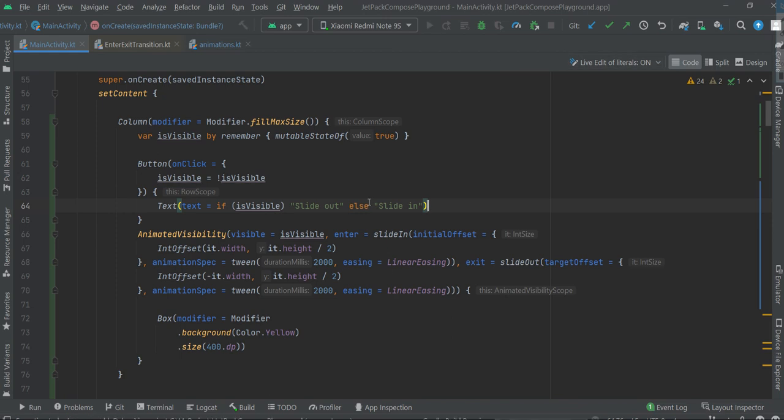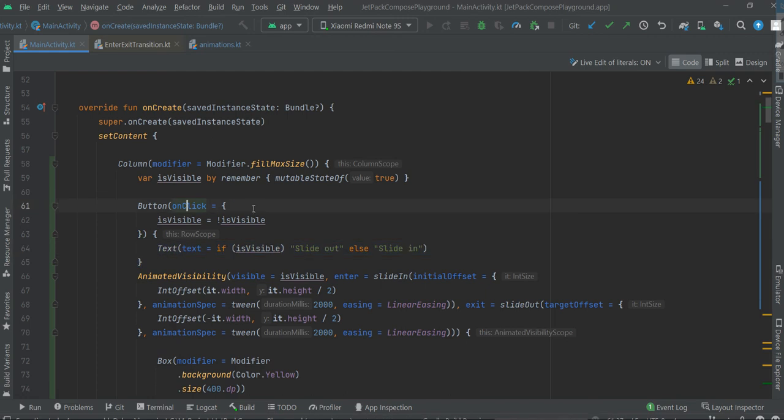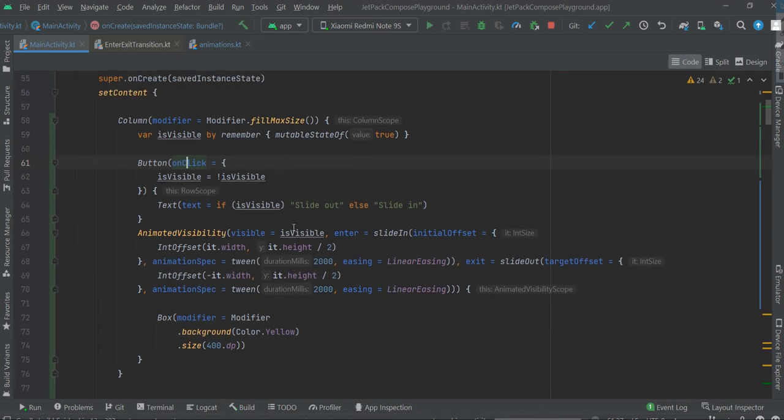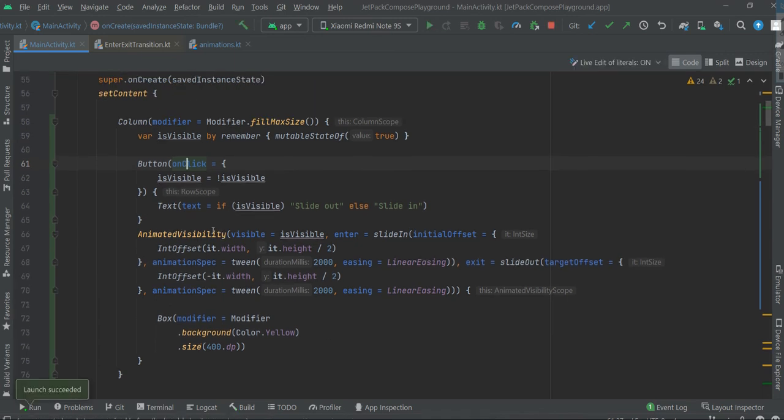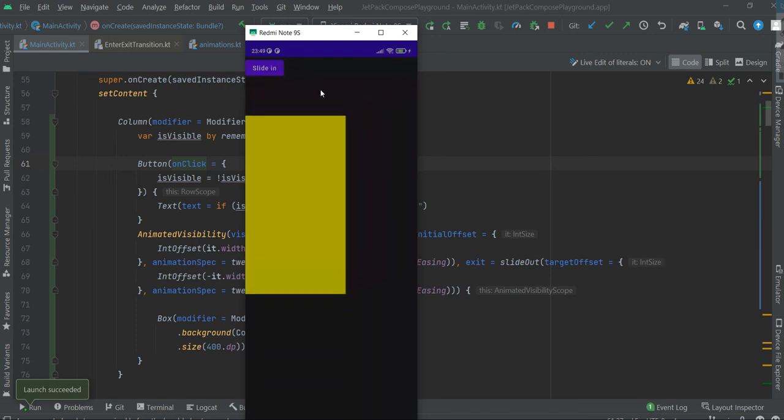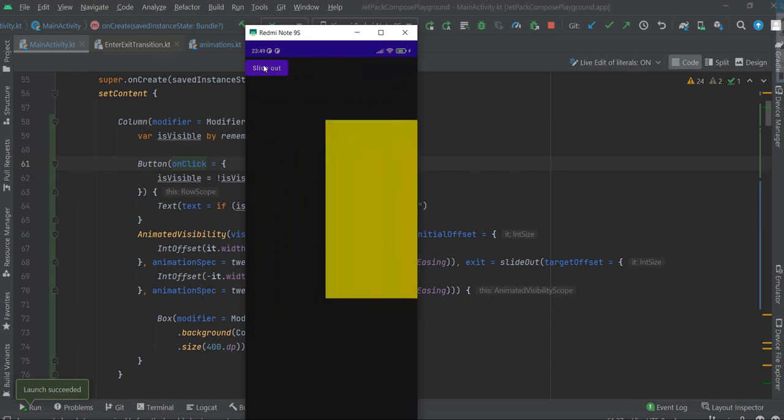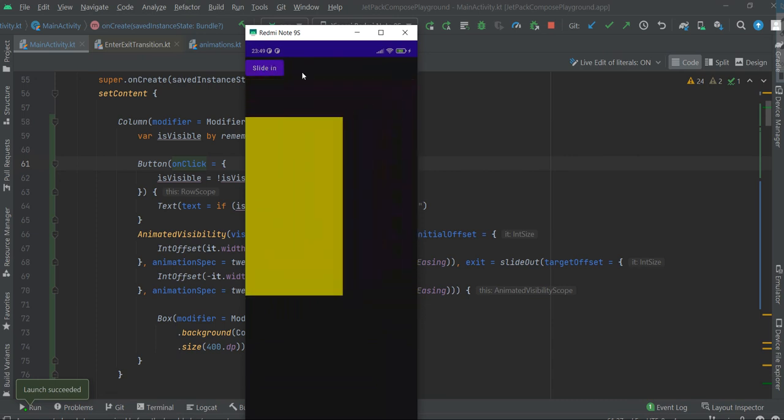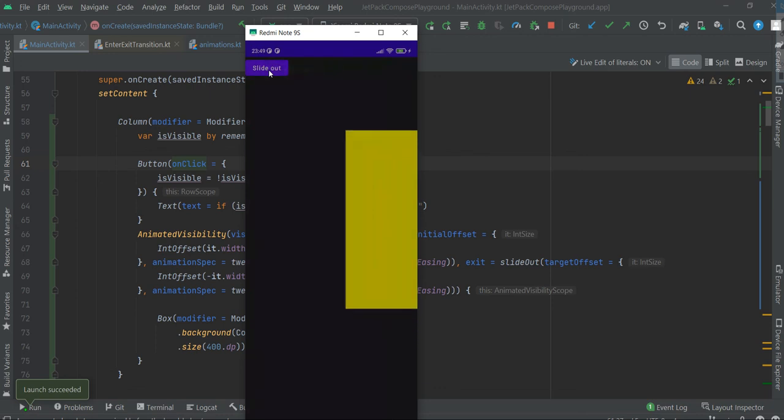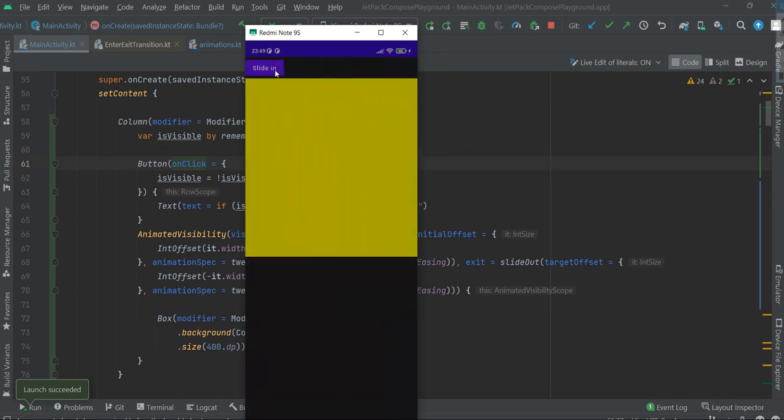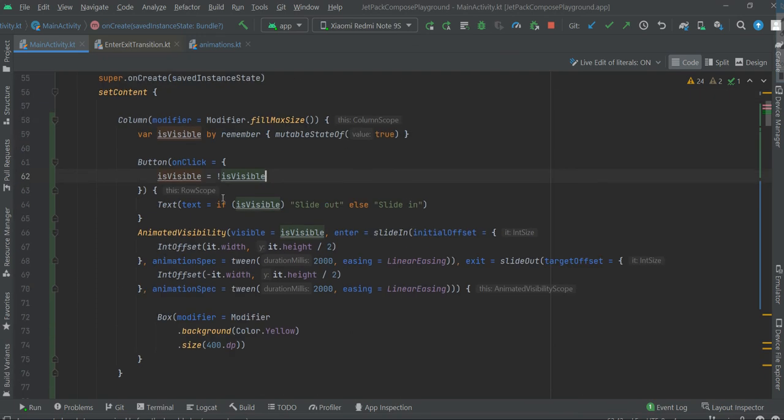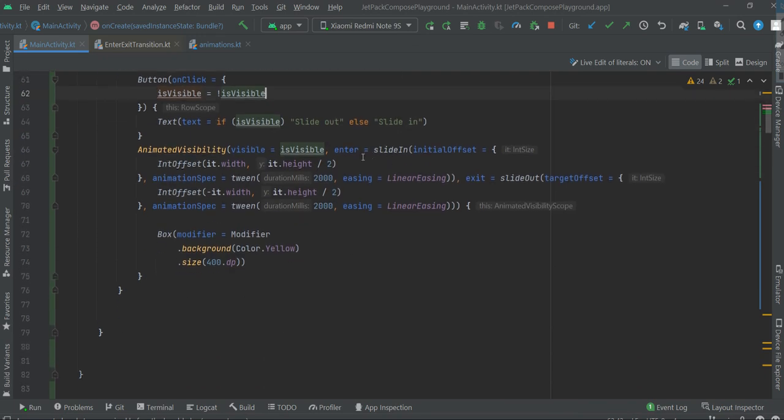Okay, let's test. So we have button and it will change the state of animation. It's now running, slide in. Now you can slide out, slide in.